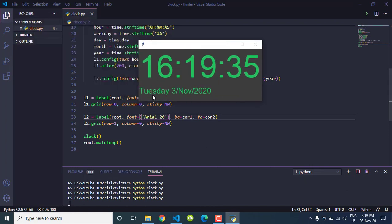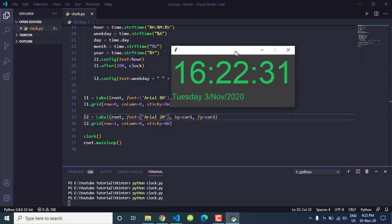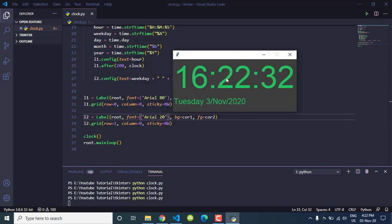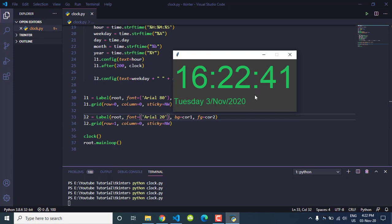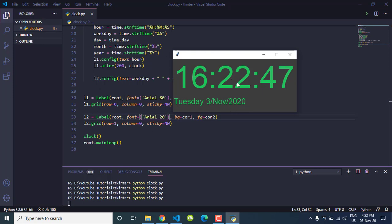We got a good result — Tuesday, 3rd November 2020. Our project is almost finished. The time is dynamic, changing according to the time from my PC, and we have the day, month, and year displayed.